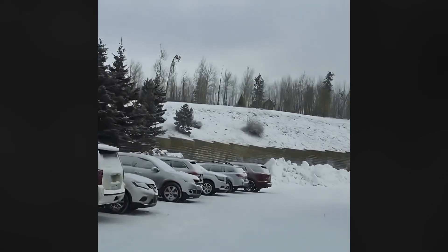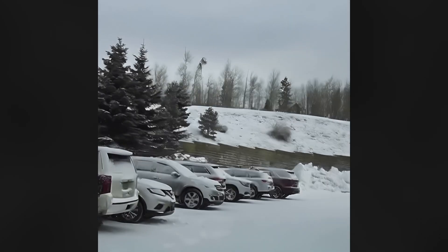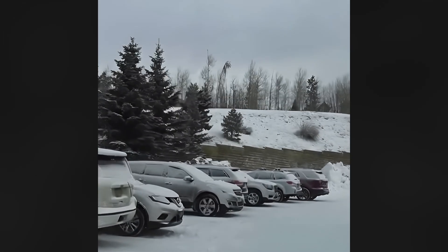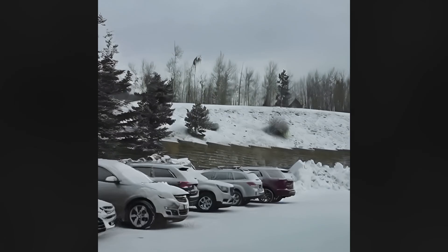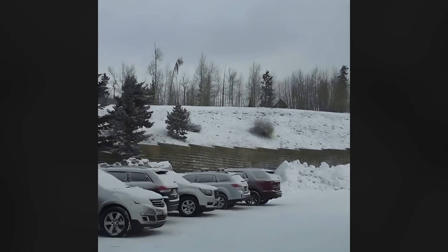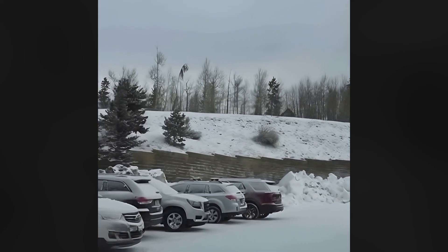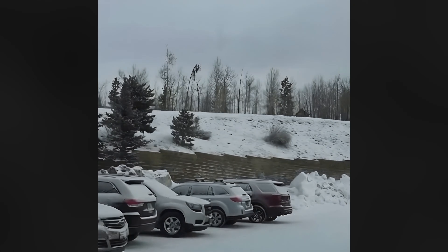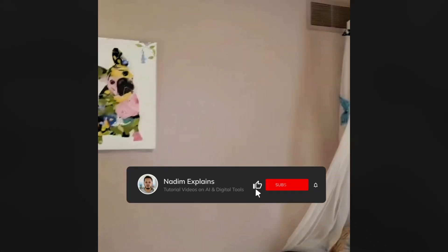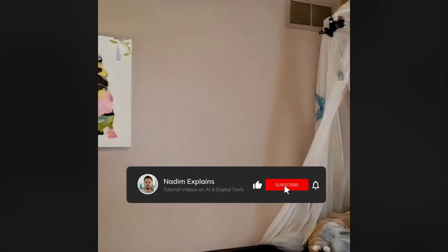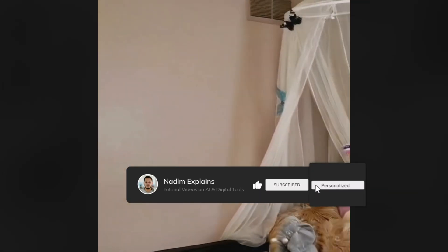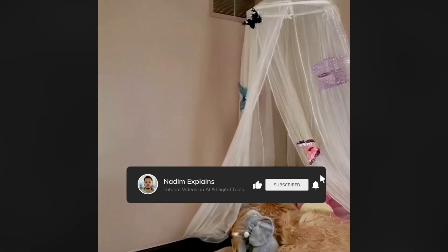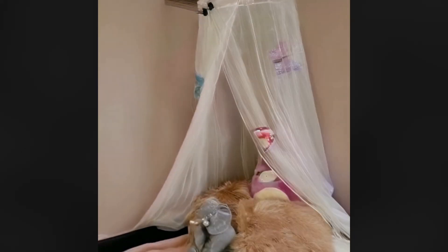I'm excited to see where AI video generation goes from here as the technology progresses at such a rapid pace. If you enjoyed getting a sneak peek at Story Diffusion, be sure to like this video and share it with others who may find it interesting.